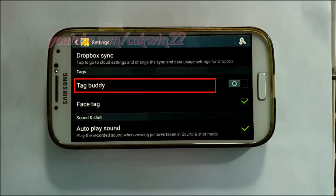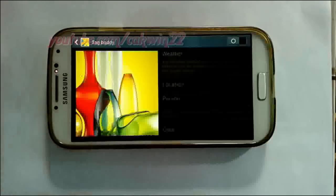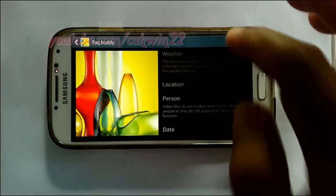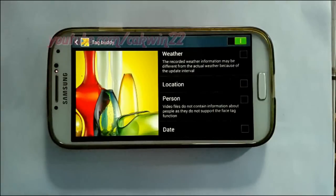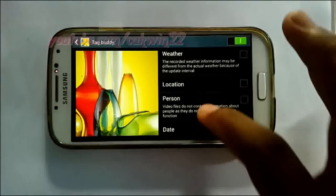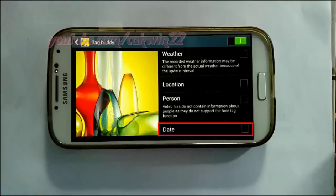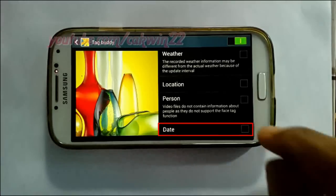Tap tag buddy. Slide tag buddy switch to the right to enable. Check date to enable, or uncheck to disable.